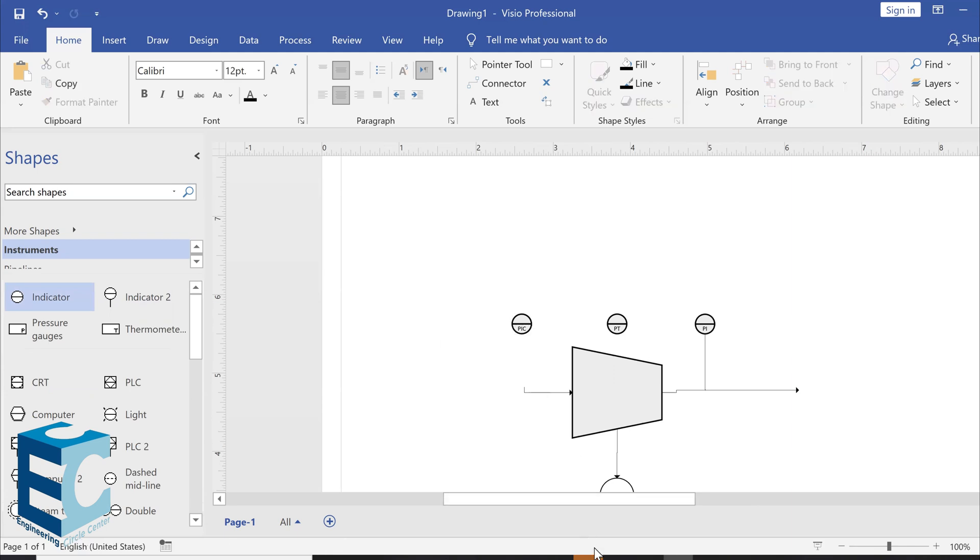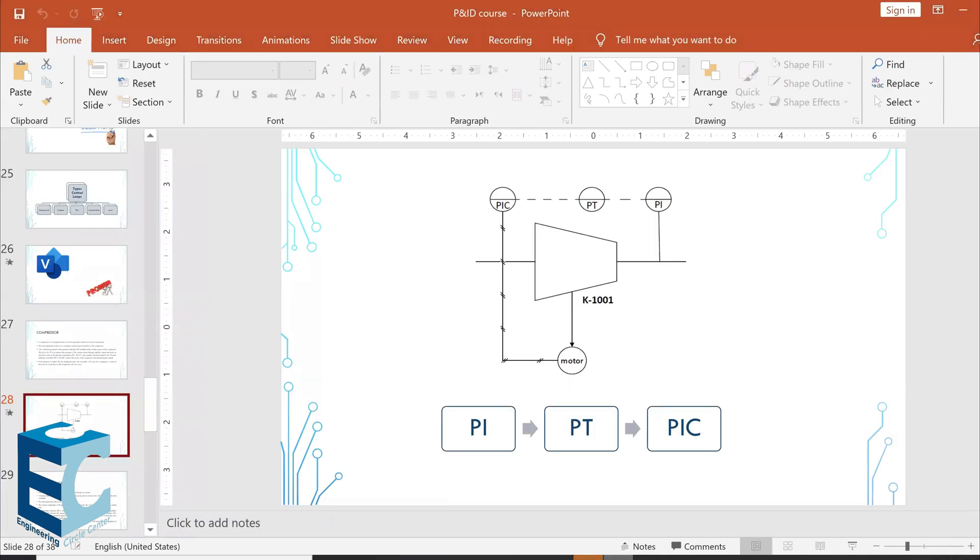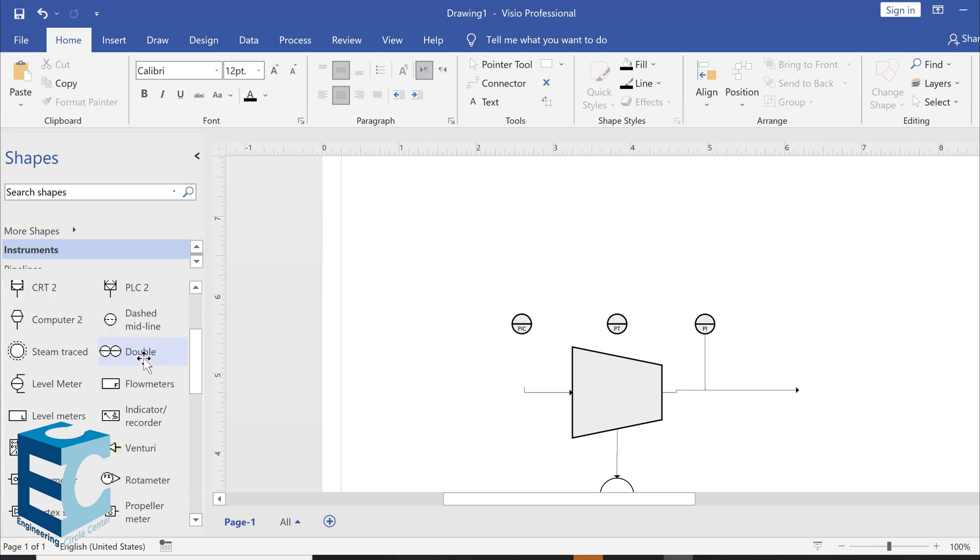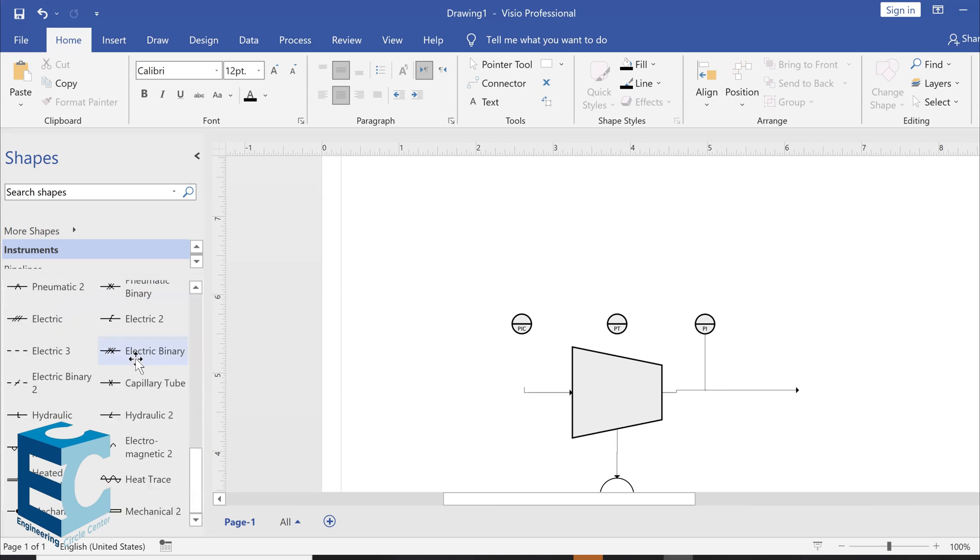Now, the connections between them are a bit different than the capillary, which is the basic connection in here for the PI. So, if we take a look in here, we need electric connections. I need a pneumatic connection. So, if we go to instruments, if you go all the way down, we can see what we have. Here we have electric. This is the electric that we need, which is electric three.